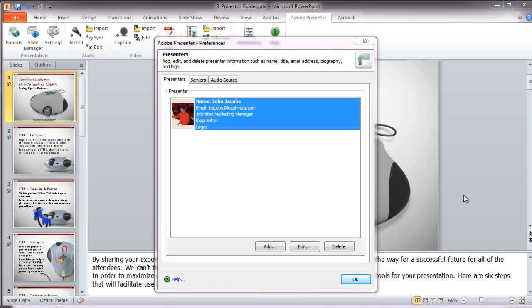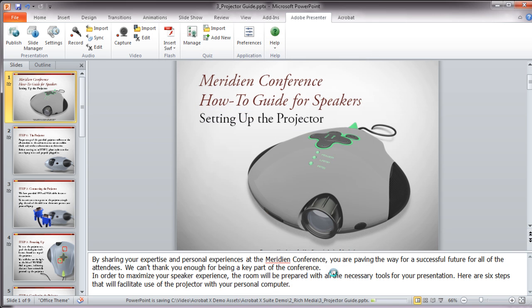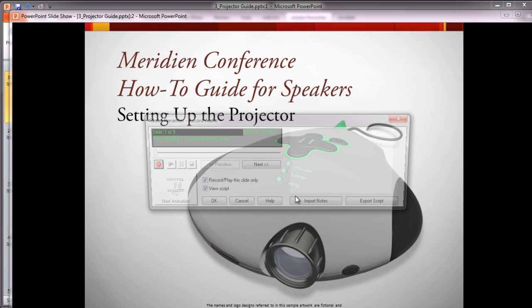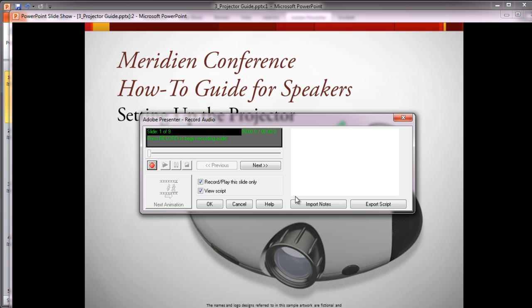Let's go ahead and get started by creating audio for the first slide. When I select the record button, I'm automatically prompted to test my microphone level, ensuring that I don't sound like a mouse when I'm done. Next, an independent window will appear where I can select the page that I'd like to place the audio on. I can also add a script for each slide, so the information is searchable, and you can also include notes from PowerPoint directly within the script.